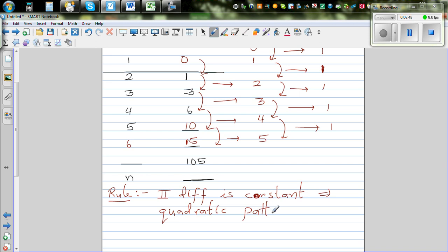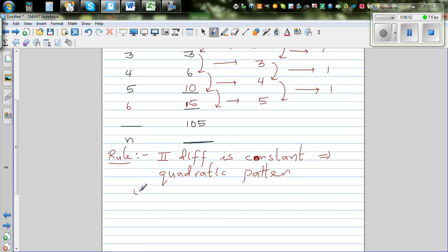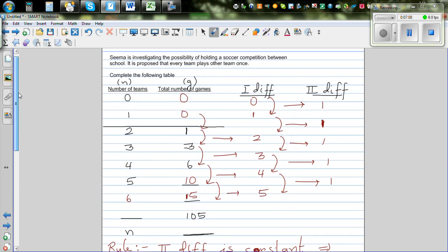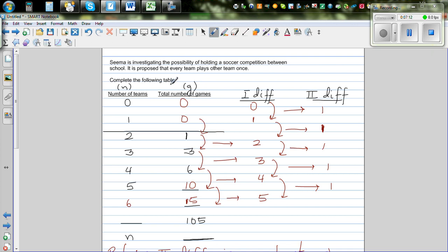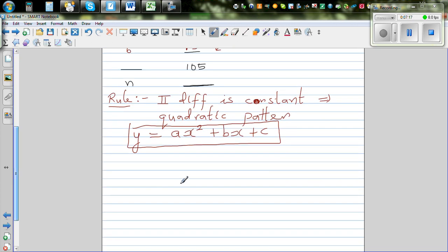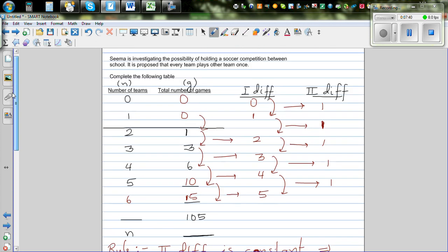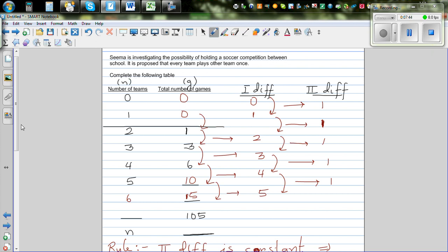A quadratic number pattern has this formula. As you may have seen in textbooks, a quadratic pattern is generally written as y = ax² + bx + c. This is the general form of any quadratic equation or quadratic pattern. In our case, instead of y and x, we replace y with G and x with N. So for our case, G = aN² + bN + c, giving the relationship between the number of games and the number of teams.